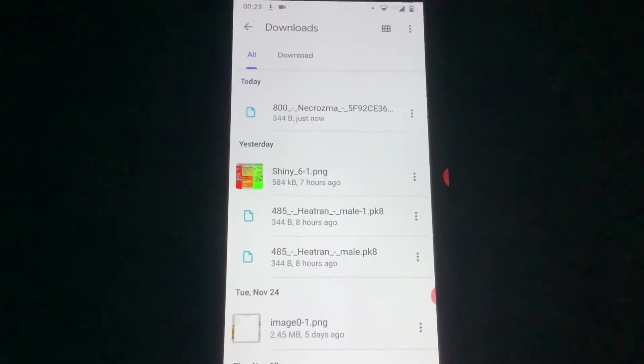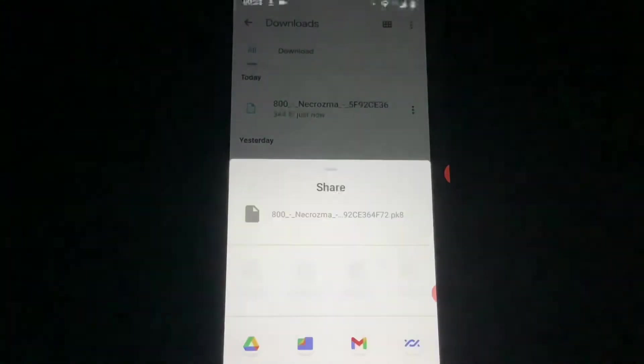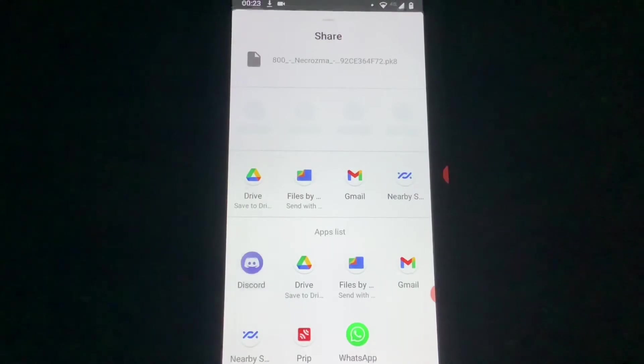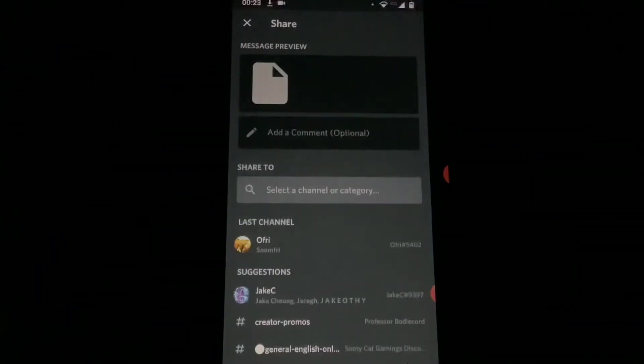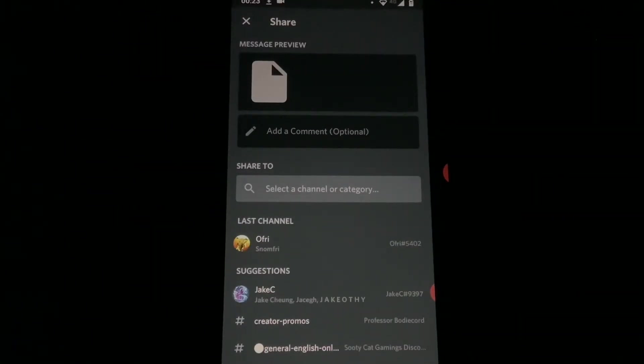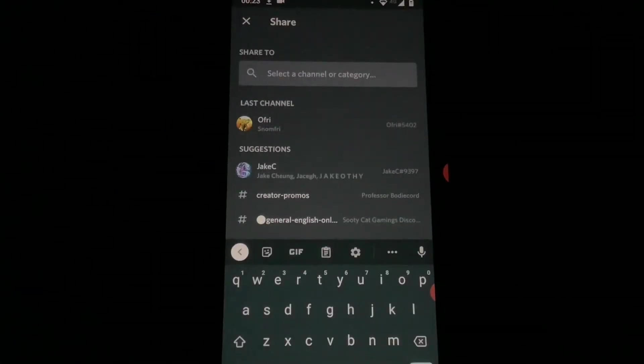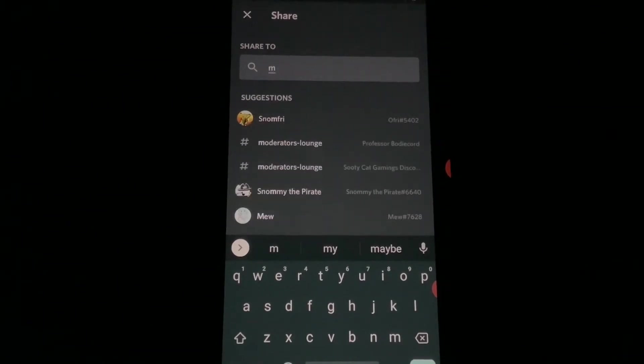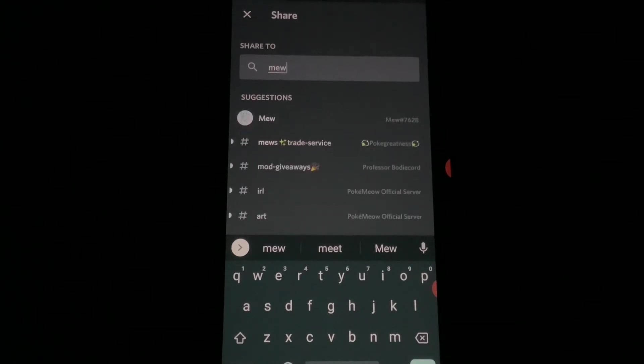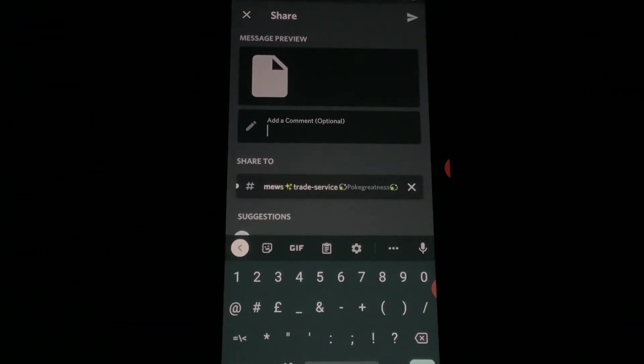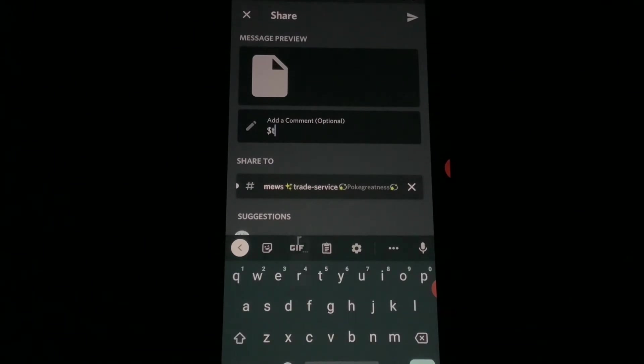You're then going to want to go to downloads and the files should be there. Then what you do from there, you're going to share, Discord, and then for example of the sysbot I'm using or the channel, I'm going to just put in use trade service and it should come up with the server next to it as well, Pokey Greatness. And then I'm just going to do dollar sign trade.